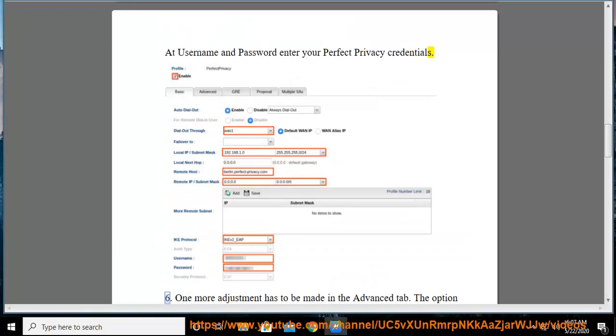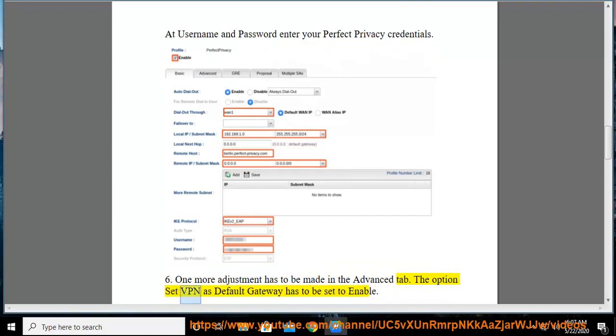Step 6: One more adjustment has to be made in the advanced tab. The option set VPN as default gateway has to be set to enable.